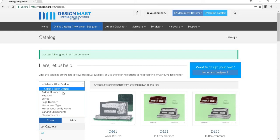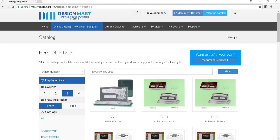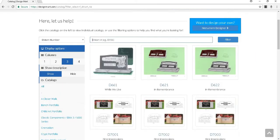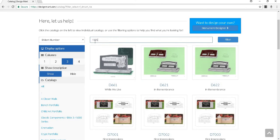I'll choose DMART number. This box to the right of the drop-down box is where you can enter keywords, page numbers, or in this case, a design number. You'll just type in the number that you're looking for and click filter.